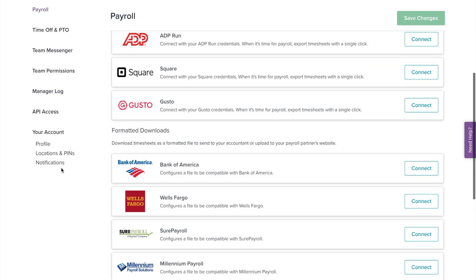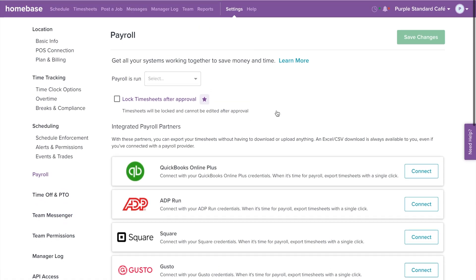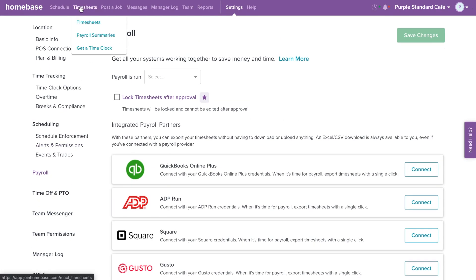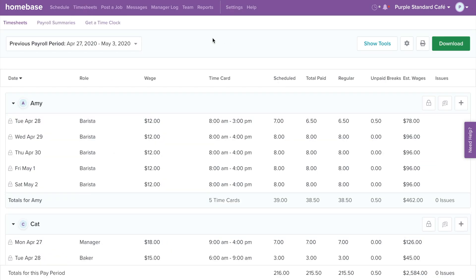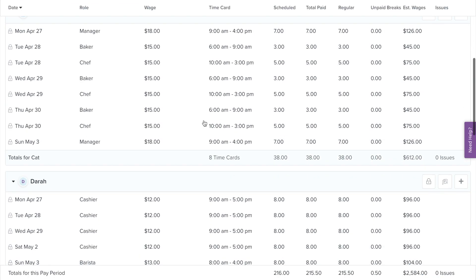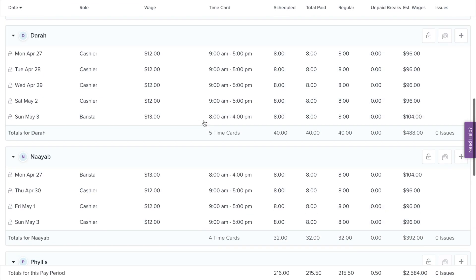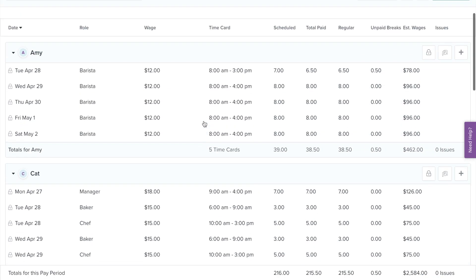Let's walk through how to run your payroll. First, select Timesheets on the top navigation bar. This is where you can review your employees' timecards.